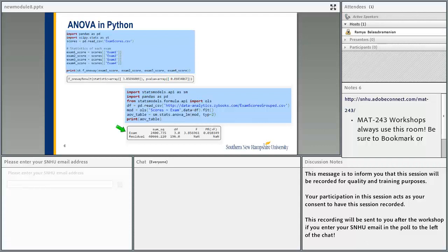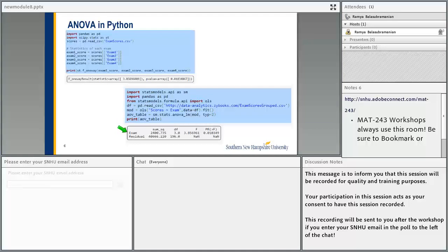Another way of doing the ANOVA test is to obtain the ANOVA table. When you have looked at this code before, it uses the OLS function. In the output table that we get, we have the F statistic, which is 3.8, and then the p-value.